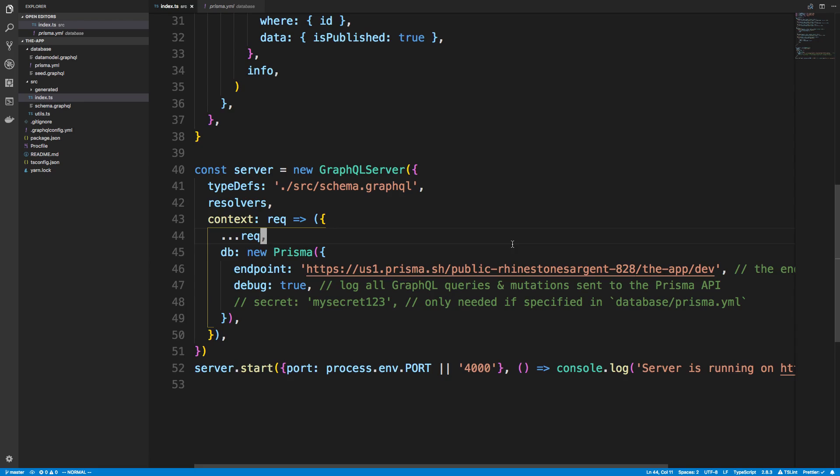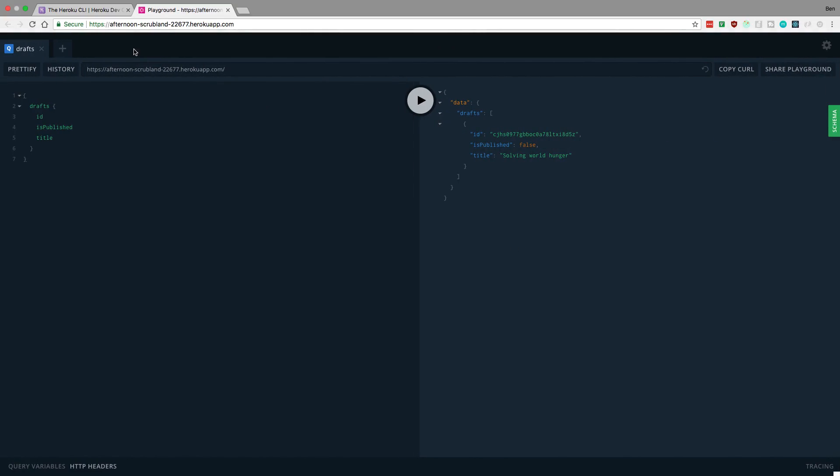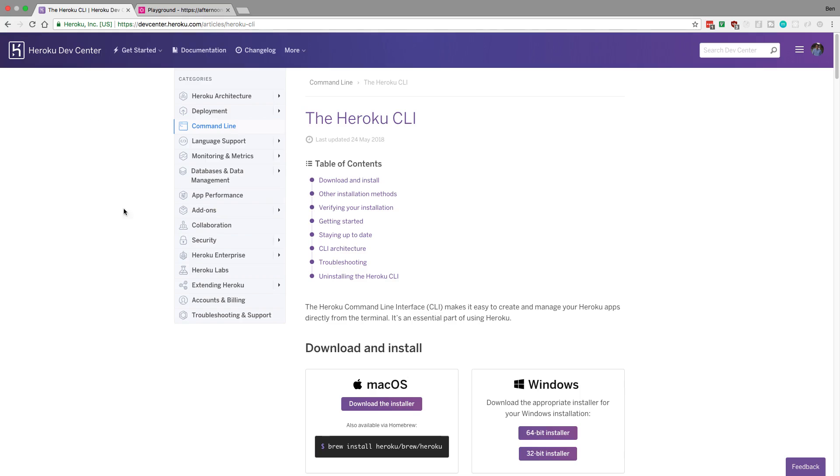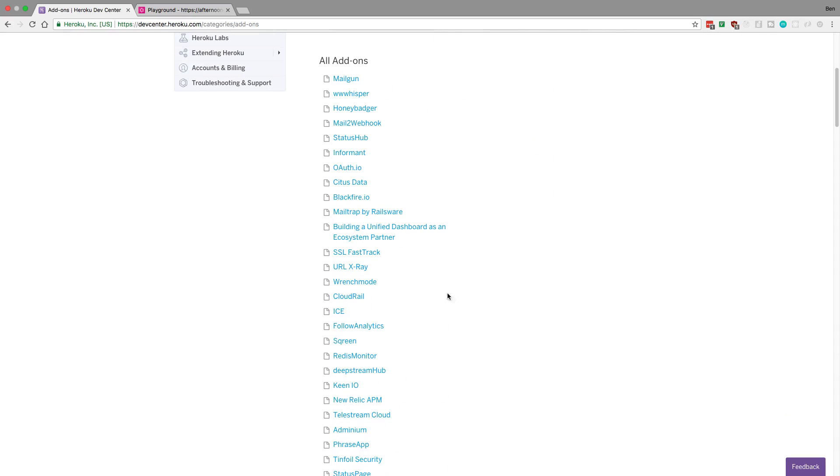Heroku doesn't want you starting up databases in basically their app instances. So what you do is Heroku has these things called add-ons, and so you would use a Heroku add-on instead. There's these add-on things that you can use and you can see here all the services.